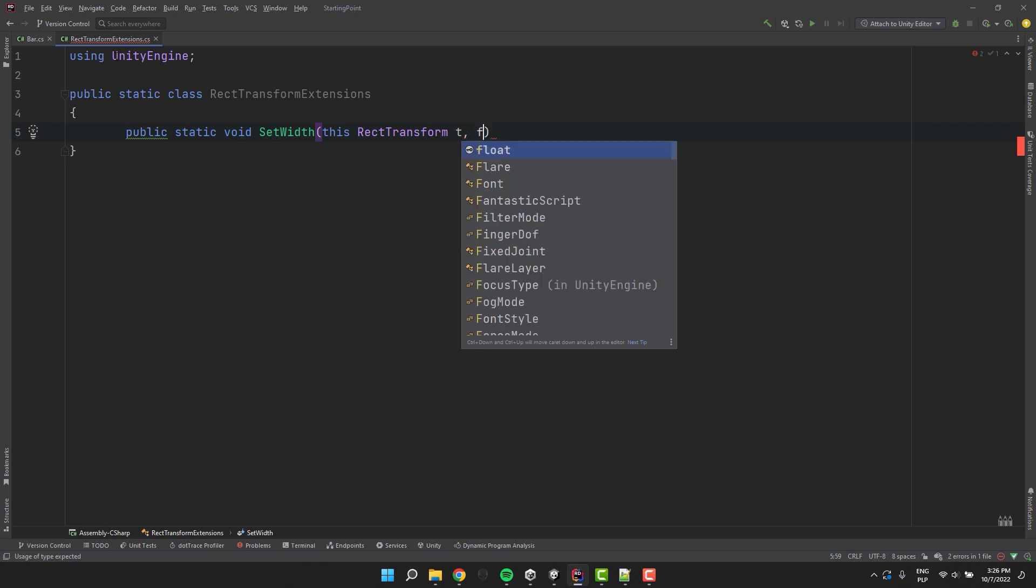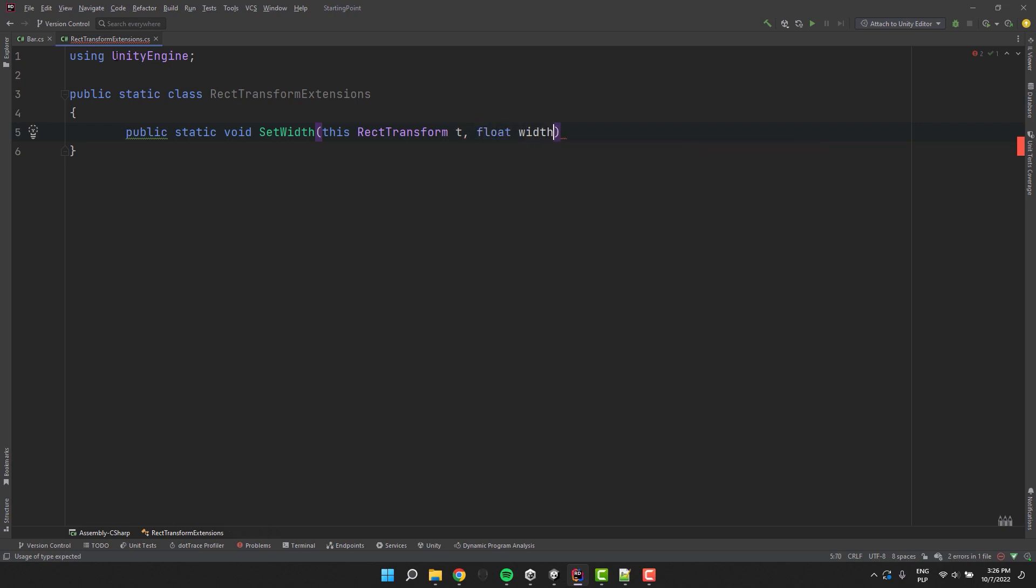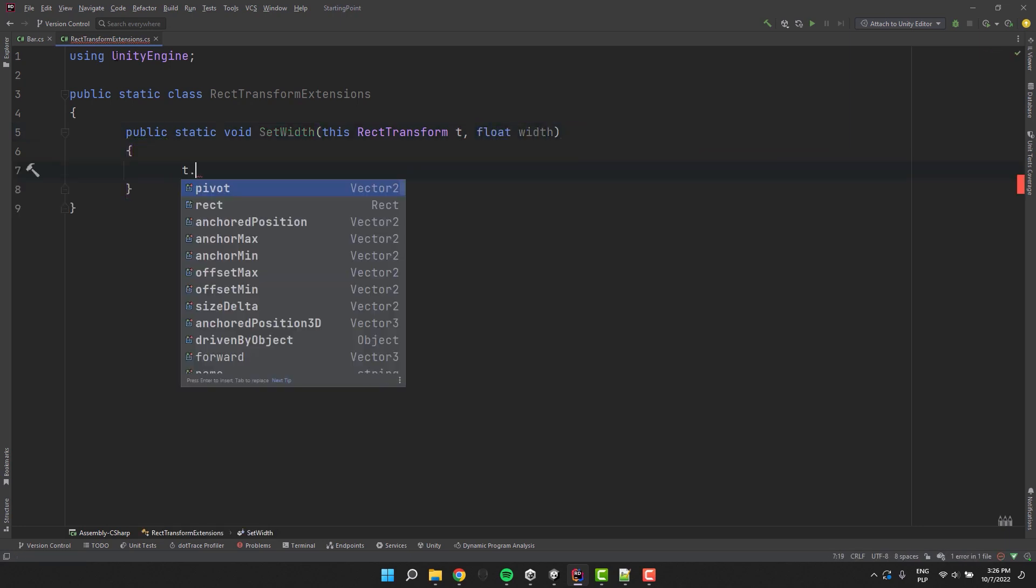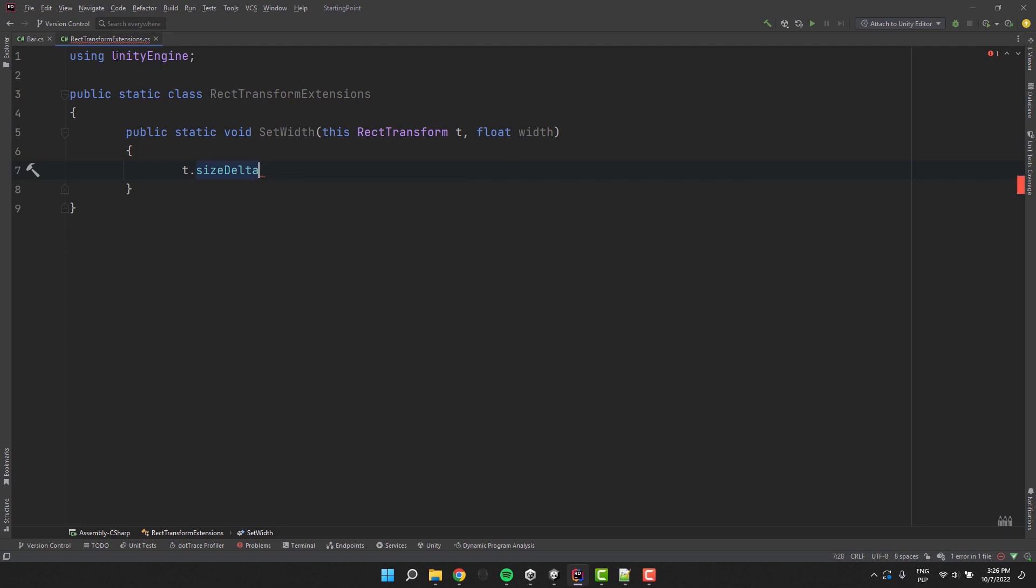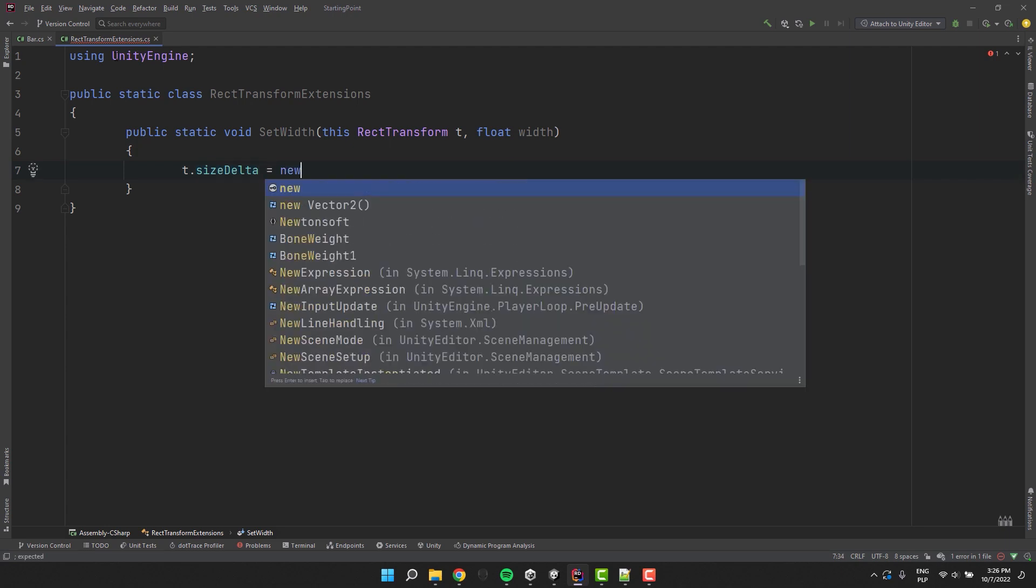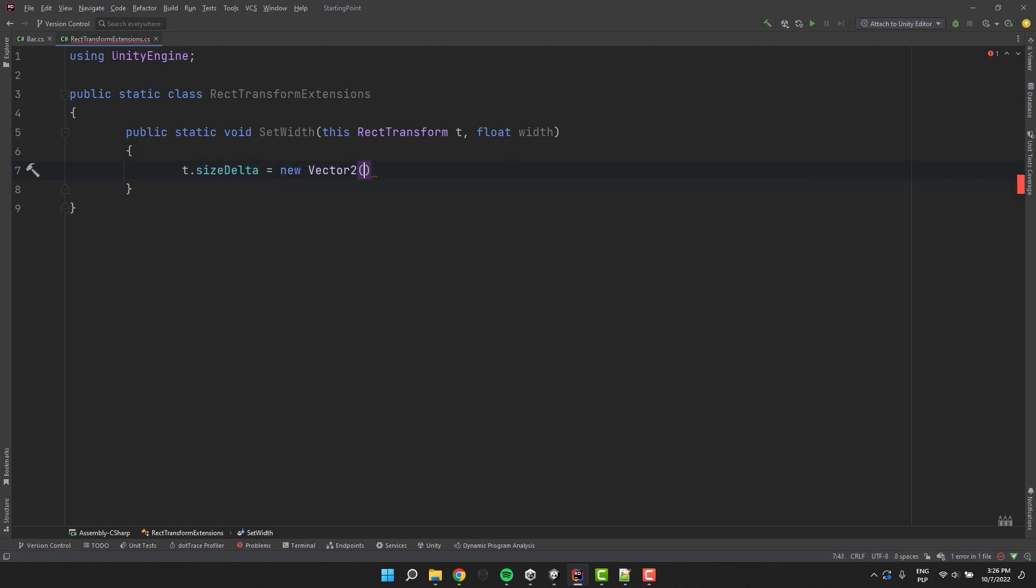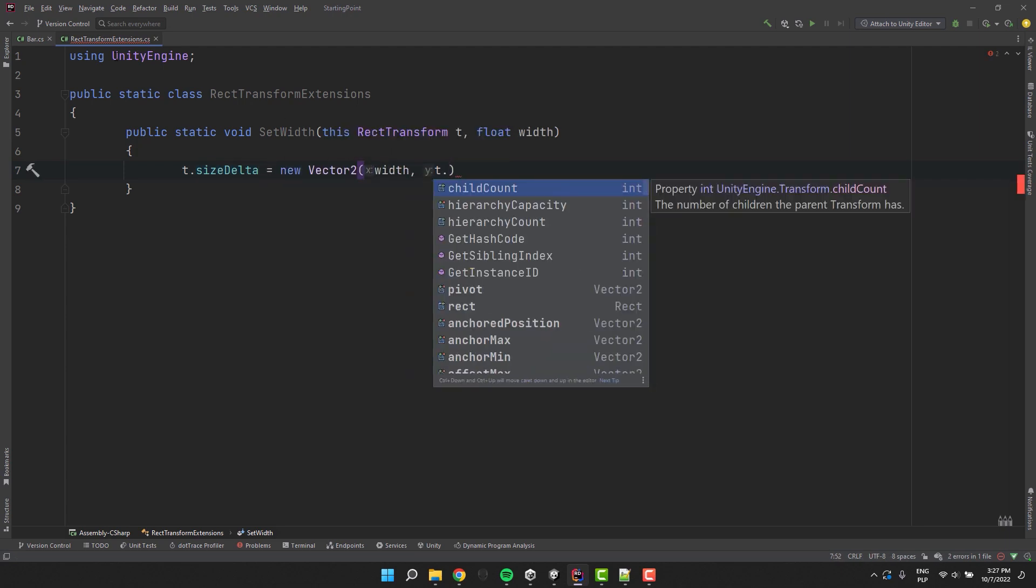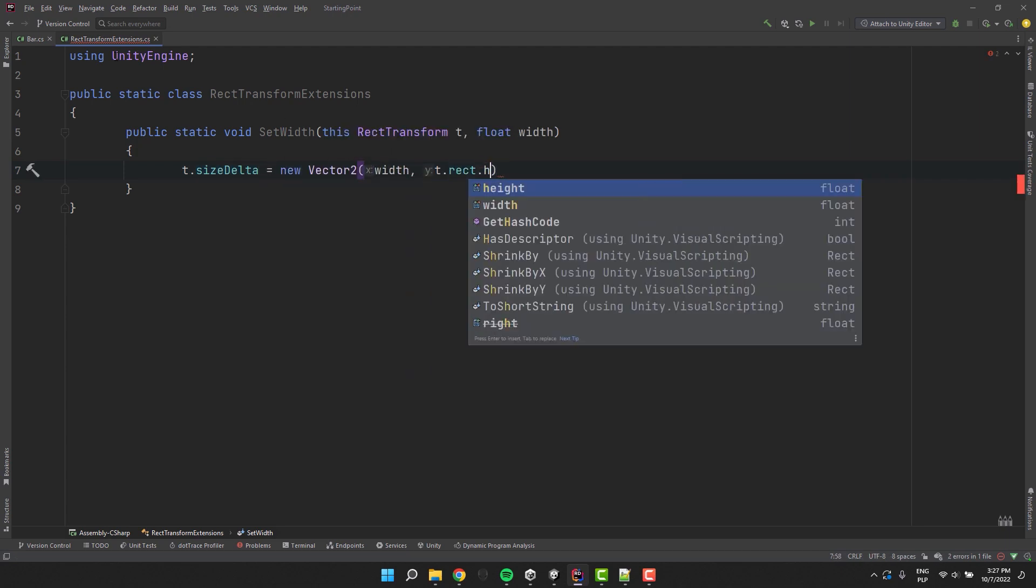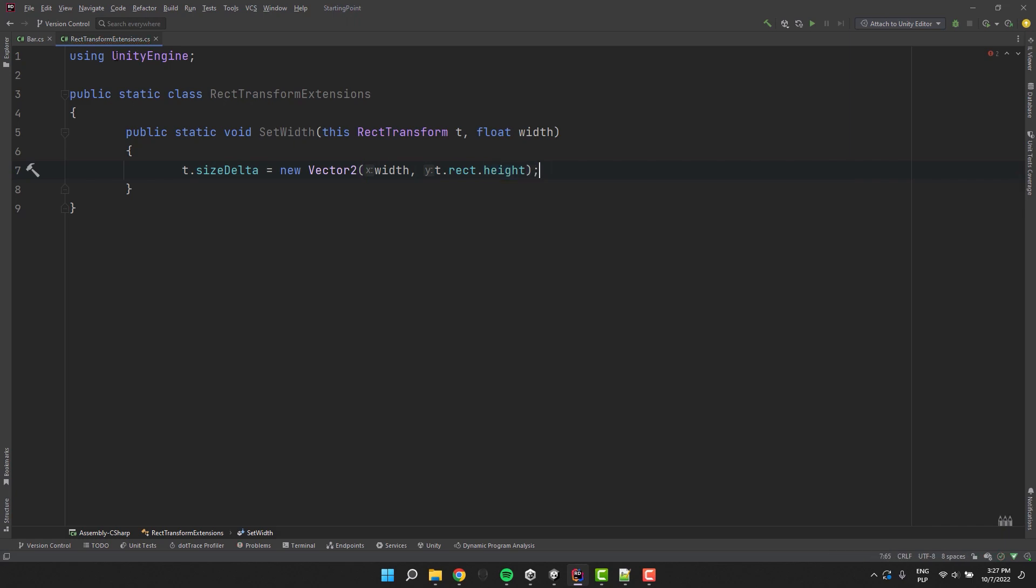And then inside of it I simply change the size delta of the transform to new Vector2 with the new width and the old height. Inside of our bar script I create a new method and call it adjustBarWidth.